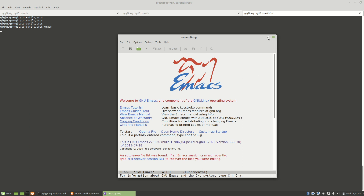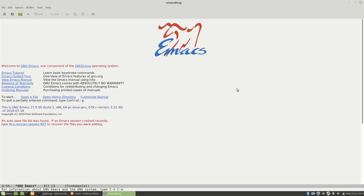So here we go — this is a vanilla install of Emacs, with none of my personal config loaded at all. So if you just install Emacs fresh you should see something pretty much identical to this.